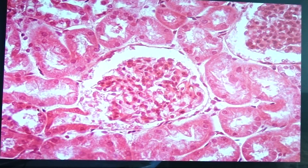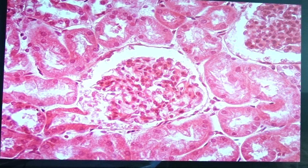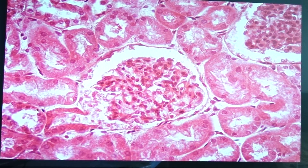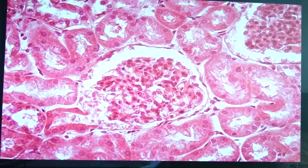The glomerulus would be a nodular structure composed of several tufts of capillaries — around 10 to 20 capillary loops in a glomerulus. This is surrounded by a capsule which we call the Bowman's capsule. The Bowman's capsule is lined by simple squamous cells which we call the parietal epithelial cells.